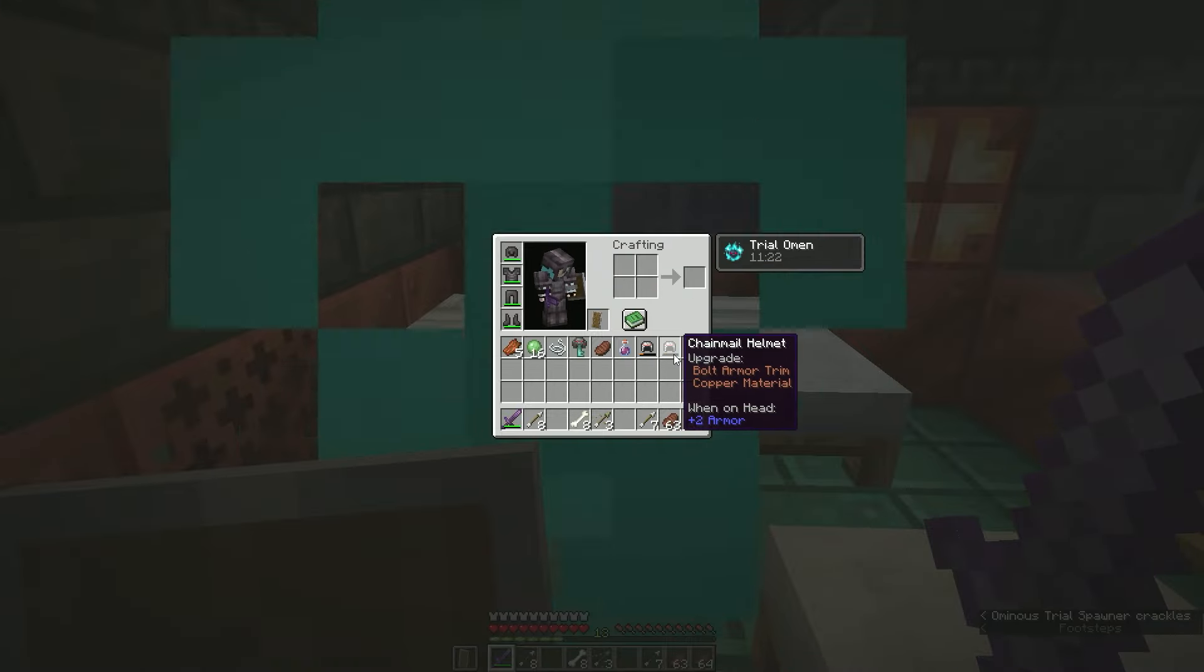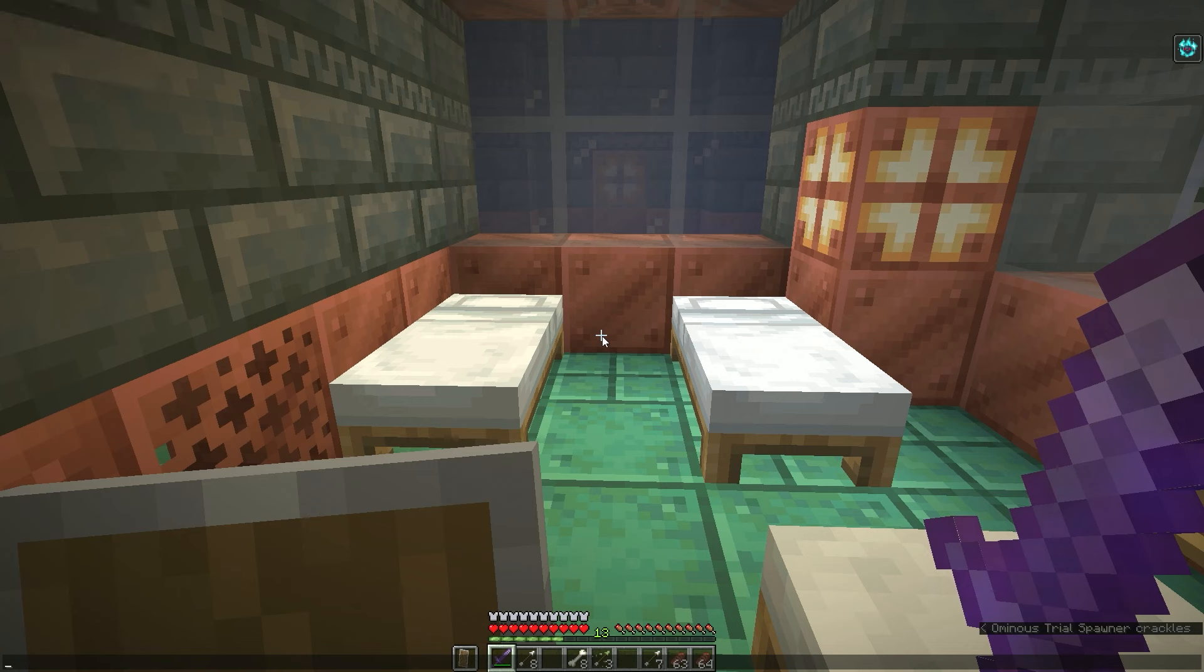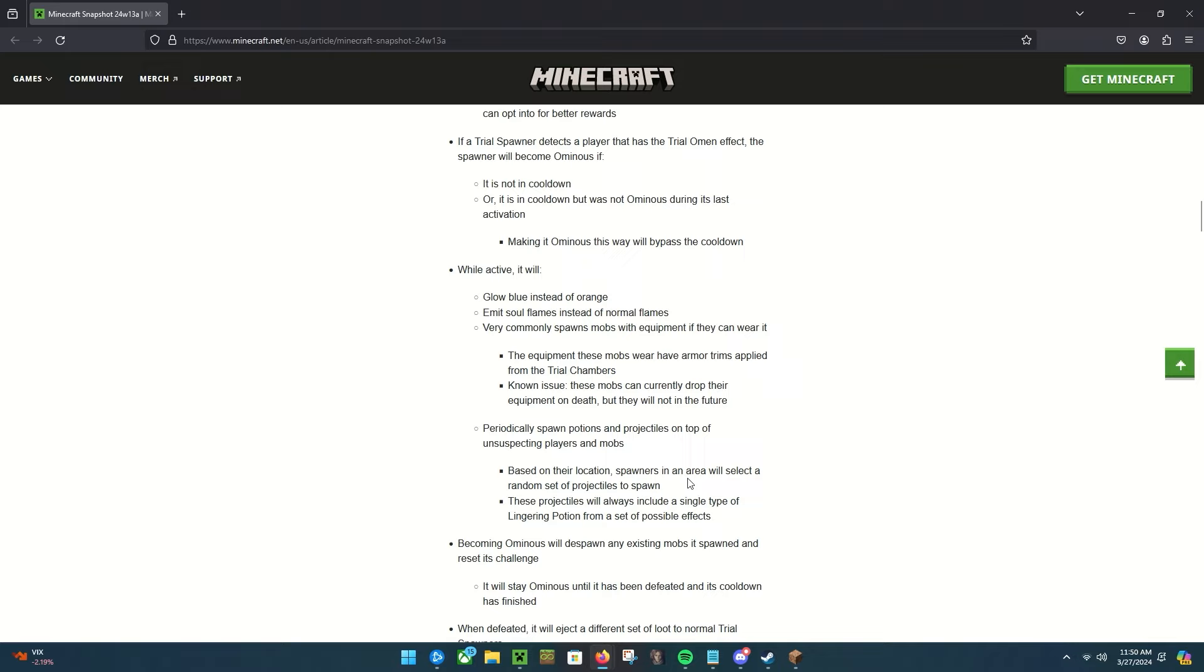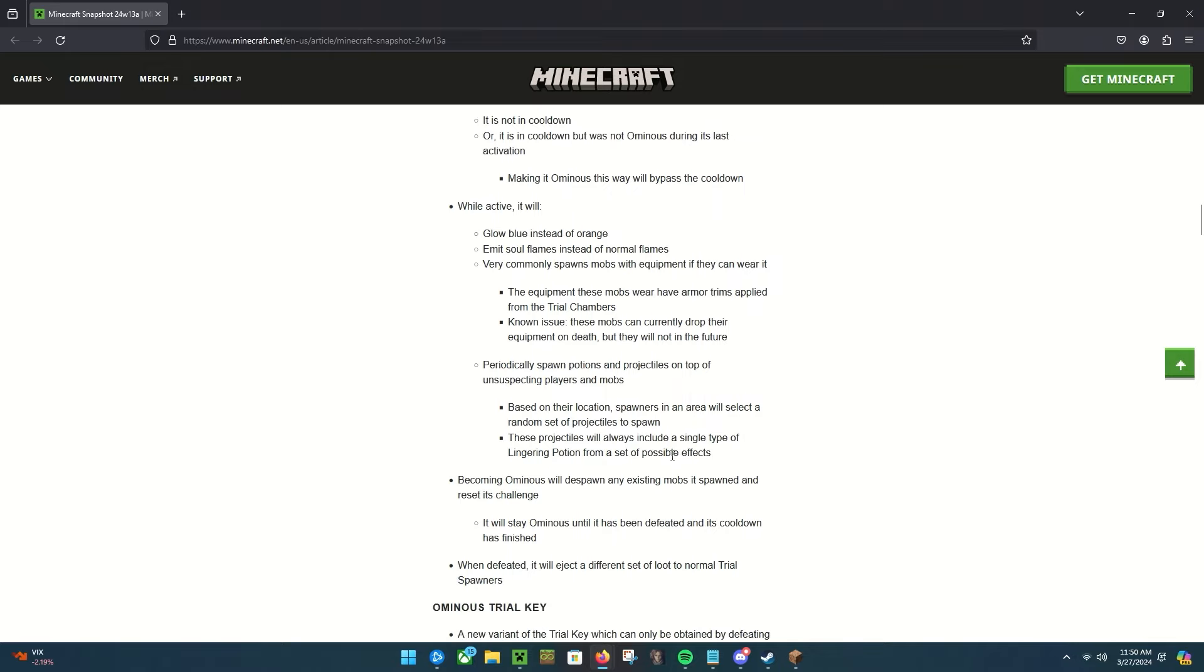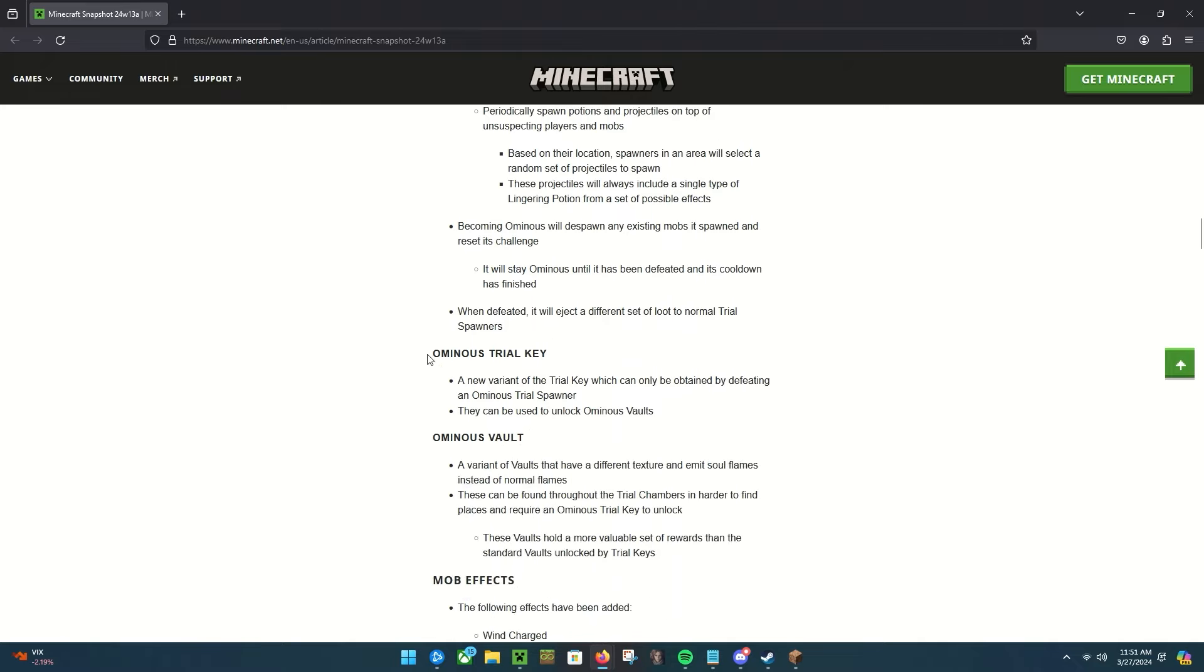Did they drop? Oh yeah, I got a couple bolt chain helmets. Oh, but if you combine them like that they lose the bolts, which is kind of sad. Periodically spawns potions and projectiles on top of unsuspecting players and mobs based on their location. Spawners in aerial will select a random set of projectiles to spawn. These projectiles will always include a single type of lingering potion from a set of possible effects. Becoming ominous will despawn any existing mobs it spawned and reset its challenge. It will stay ominous until it has been defeated and its cooldown is finished. When defeated it will eject a different set of loot to the normal trial spawners.